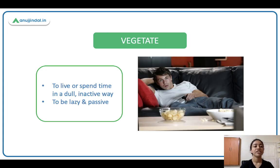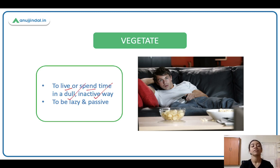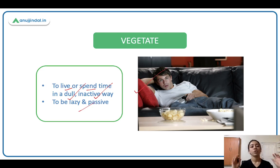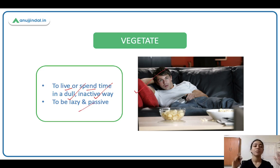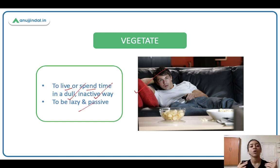Vegetate means to live or spend time in a dull, inactive way — very inactive, passive, lazy. Jaisi yeh sofa pe baithe hue hai bas aram se, poora din TV dekh raha hai, poora din bas so raha hai, you're not moving around, kuch kaam nahi kar raha. You're not doing anything — bas bhoati dull ho, inactive ho, you're vegetating.